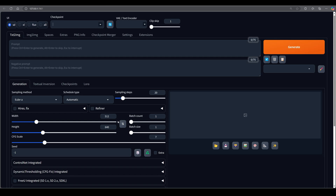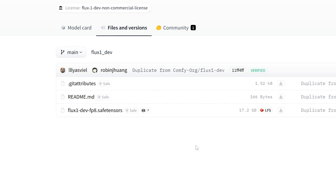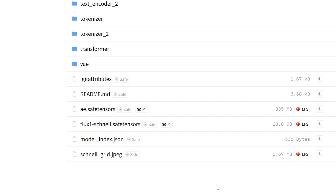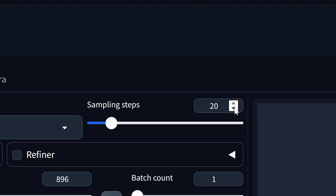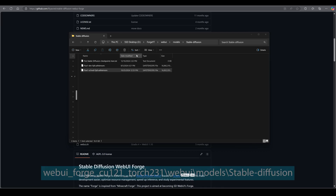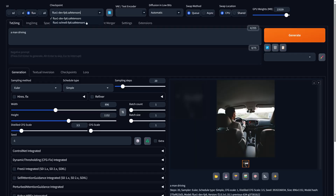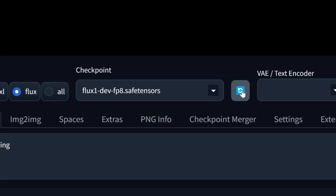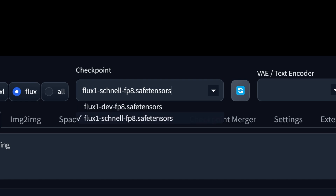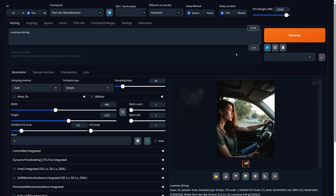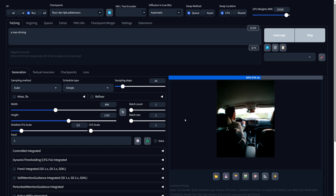Now all you've got to do is download the Flux model. I recommend the dev version — either FP8 or NF4. Schnell is also a good option for lower VRAM; with it, you can drastically reduce the steps to generate images way faster and still get high quality results. Save the model file and place it in the appropriate folder. If Forge is still running after you add the model, click on the refresh icon to refresh your checkpoint list — it should then appear in the list of available models. Just know that the first generation will take longer because it takes time for the model to load; after that, generations should be faster.